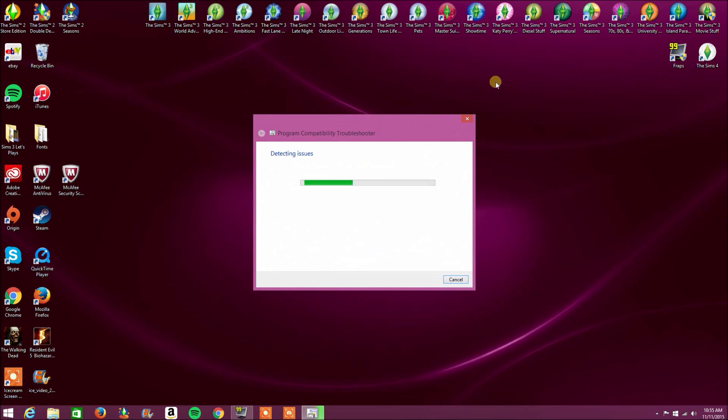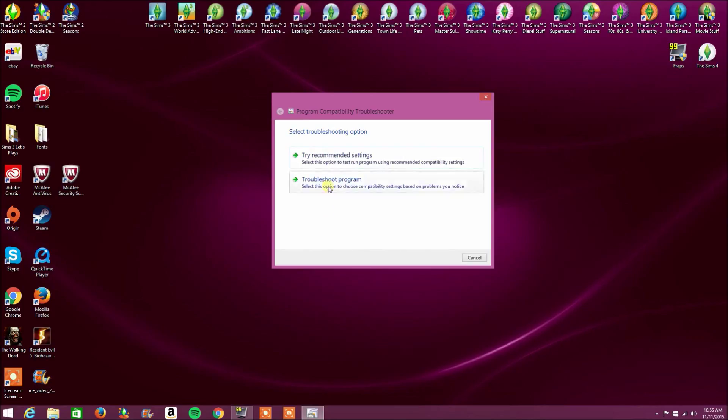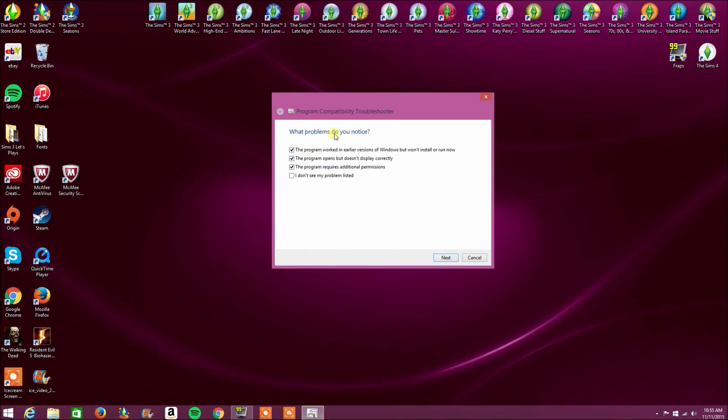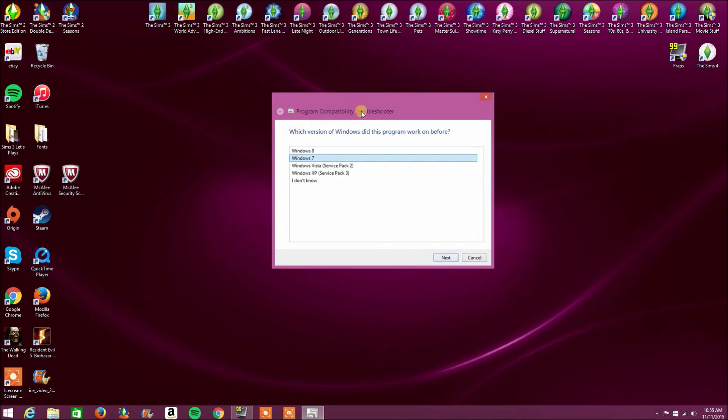Next, we're going to click on troubleshoot compatibility on the latest stuff pack. And since I don't have Into the Future downloaded, it'll be the movie stuff pack. Next, we're going to click on troubleshoot program. And what problems do you notice? You can click anything, but I click the program works in earlier versions of Windows, but won't install or run now. That's the main one that I click usually.